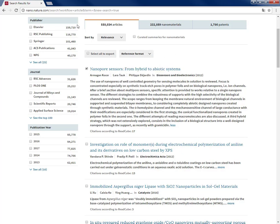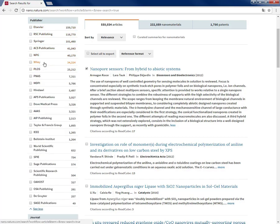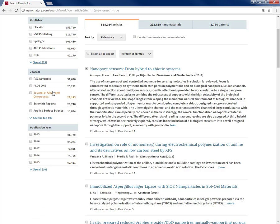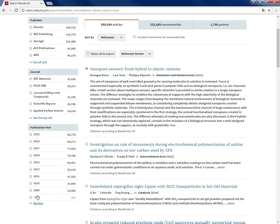You can also filter down the results by publisher like the journals from Elsevier, RSC, Springer Nature, ACS, Wiley and many more. You can also filter down by journal or by publication here.